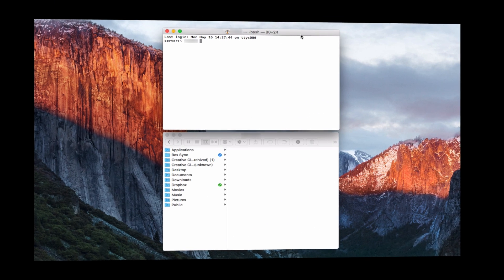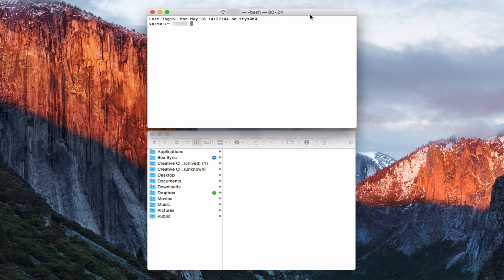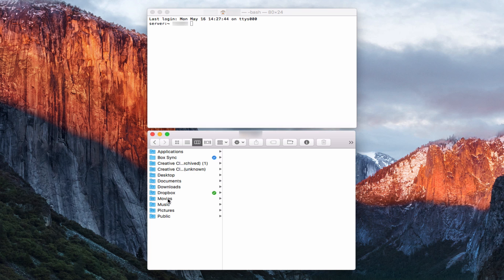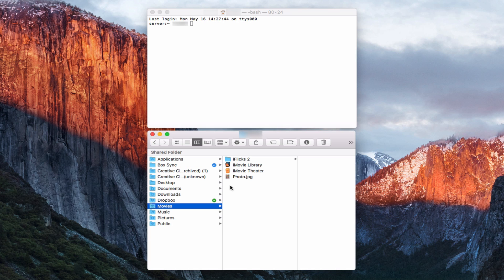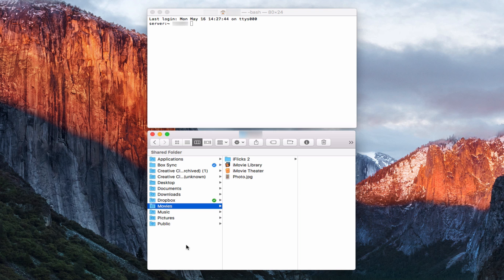Here we are over in a terminal window. I'm going to show you how to use FTP using the terminal. I've got a finder window open here as well because here's the movies folder that we talked about that we have connected to our FTP. Inside the movies folder, I've got this photo right here, .jpg.